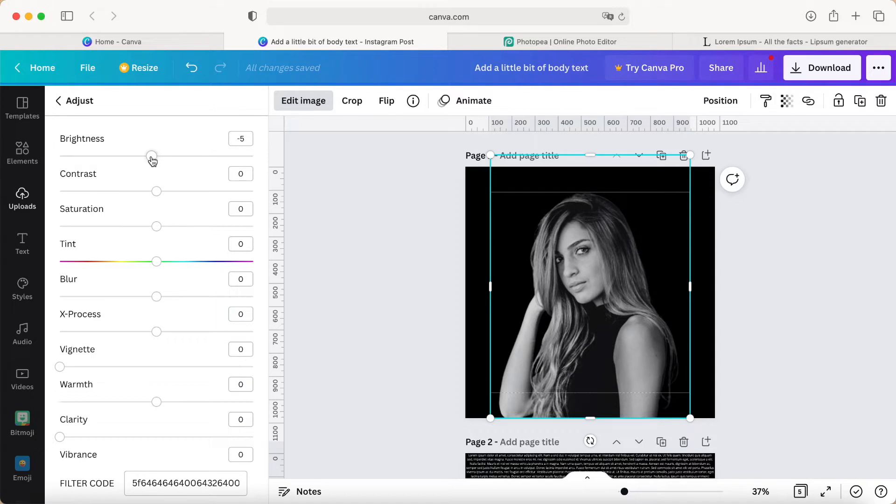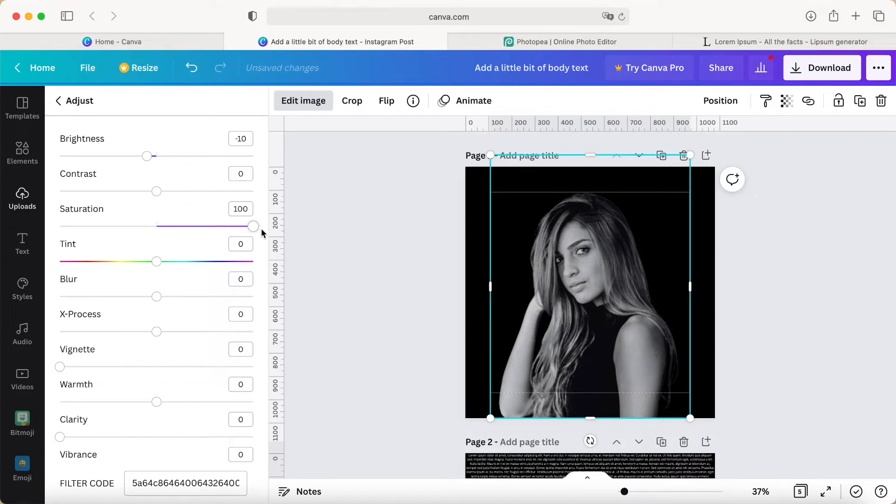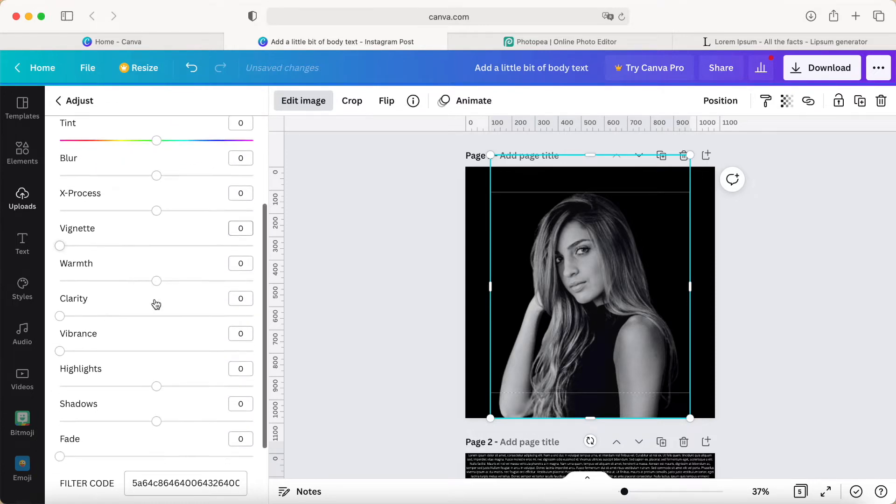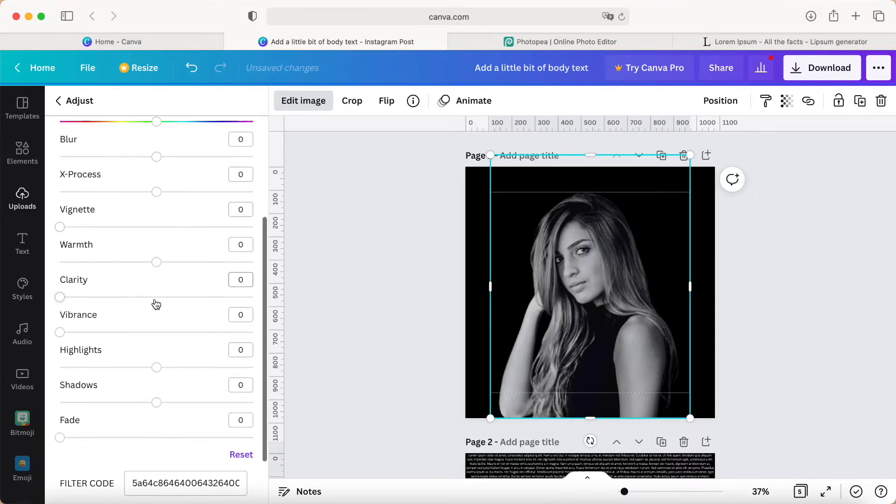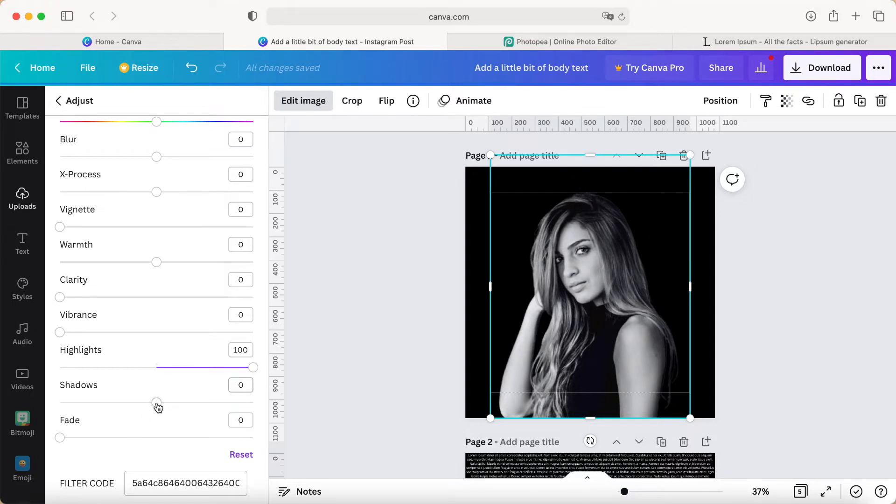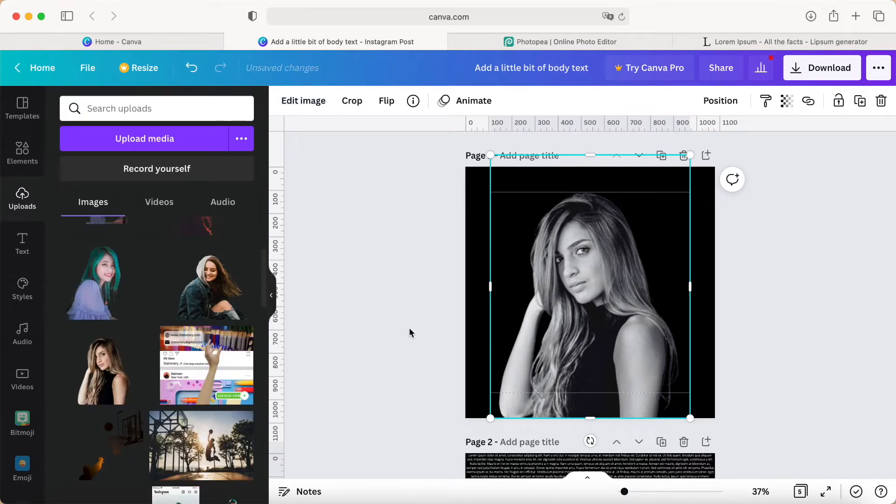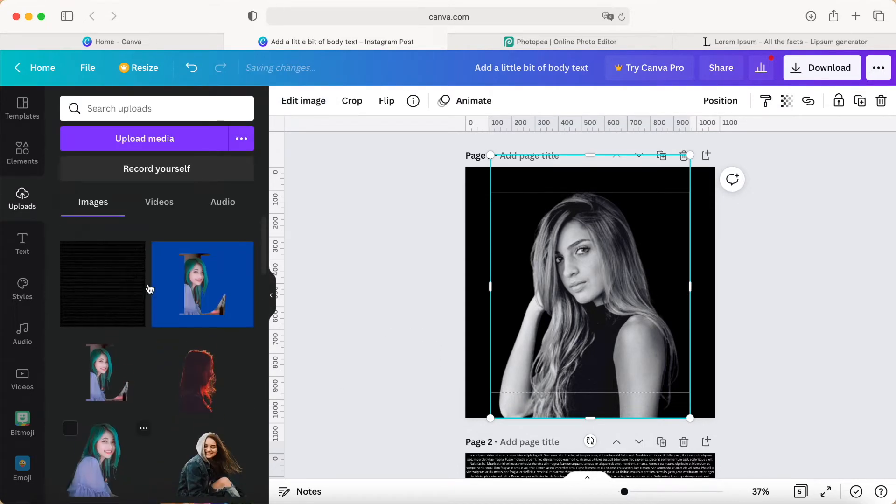It looks more attractive because every photo's picture line is different. Once I'm done, I use the photo we uploaded—the one we downloaded from PhotoPea that looks black.